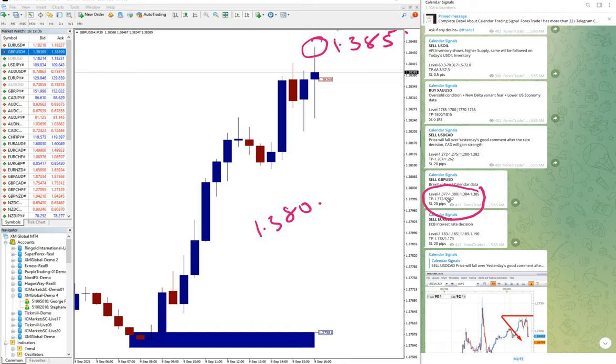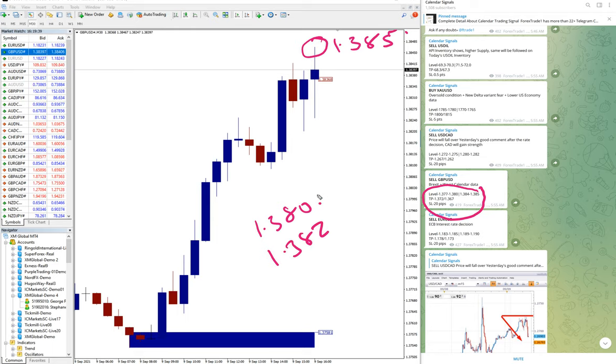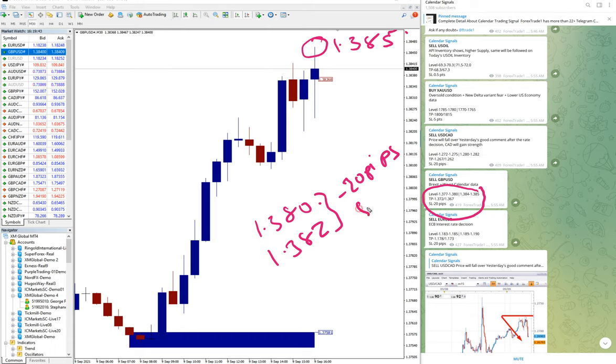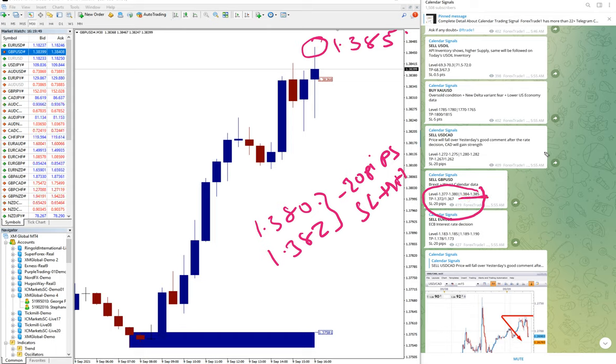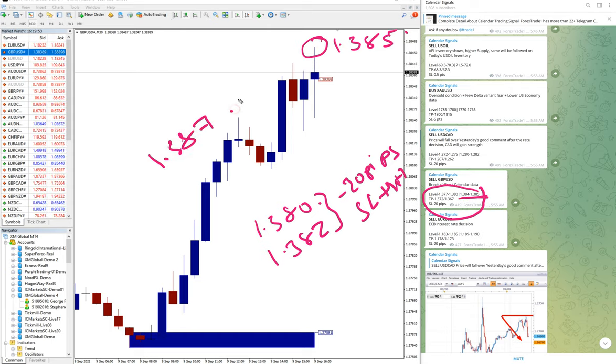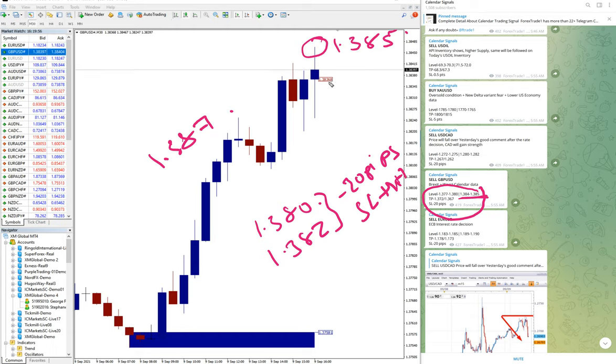But still our second level is got activated from here with 1.387 level. You can wait, you can trade, and still the 40-50 pips you can achieve the profit in sell GBP/USD. This is our second level.